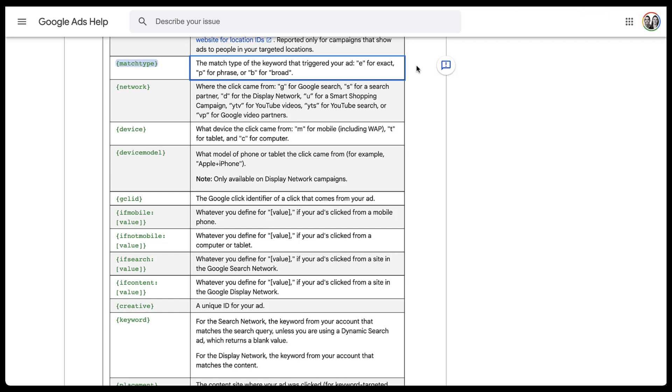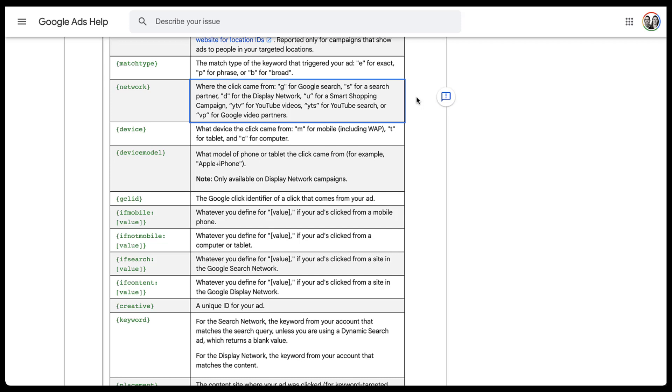So now either your Google Analytics account or your CRM will have a little bit further information about which variant of that keyword returned the performance that you're seeing. You can also get further information based on the network that people are using. You can just add network into your tracking parameters, and it'll give you a G for Google Search, S for search partners, which can be really cool if you're trying to evaluate the conversion performance of Google Search versus search partners. But then there are also line items for display, smart shopping, YouTube, YouTube search, and Google video partners. So you can get a lot more information about the network people are using.